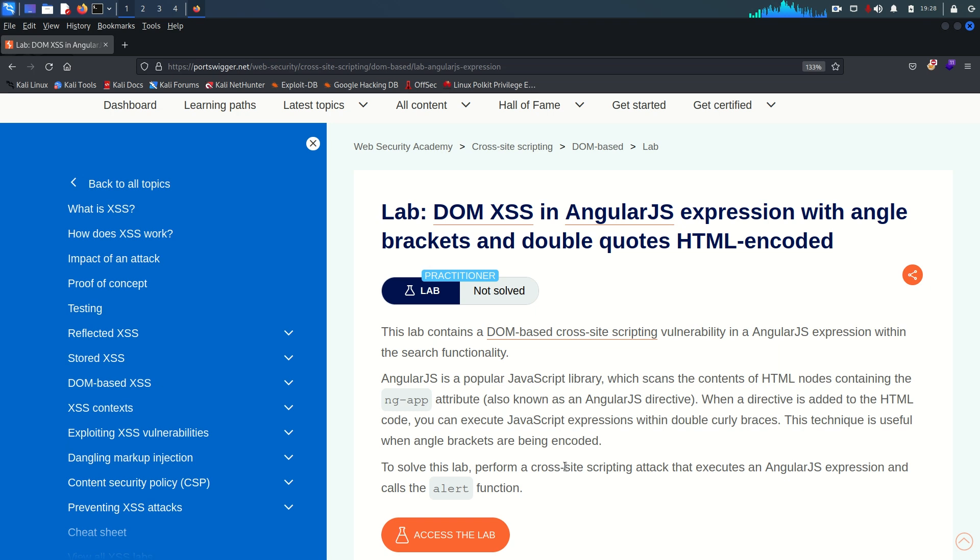Well hello everyone, welcome back guys. Hope you all are doing well. This is Mohammed Badrudja and today we are going to solve lab number 11 from the cross-site scripting vulnerability module.